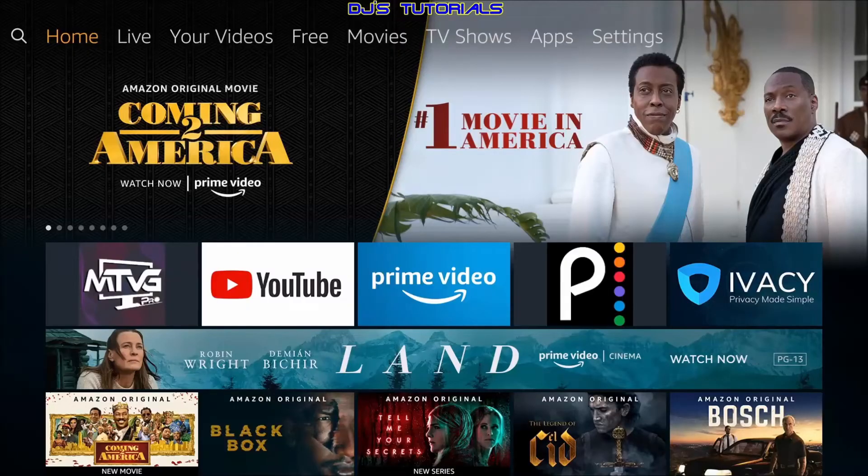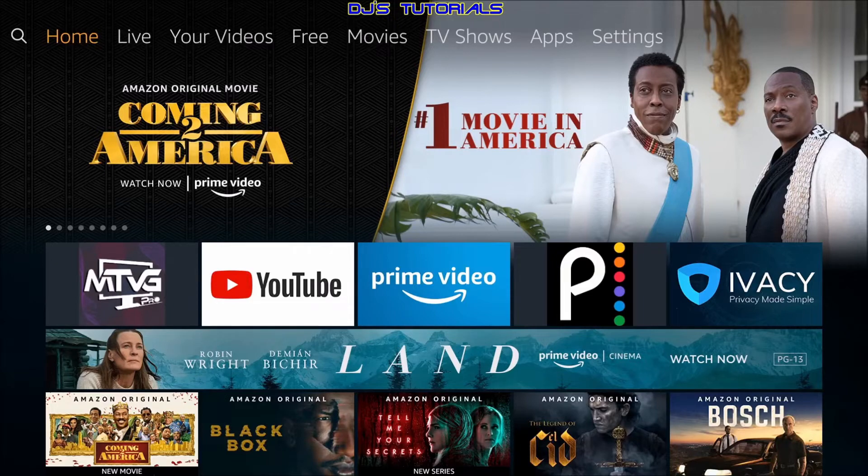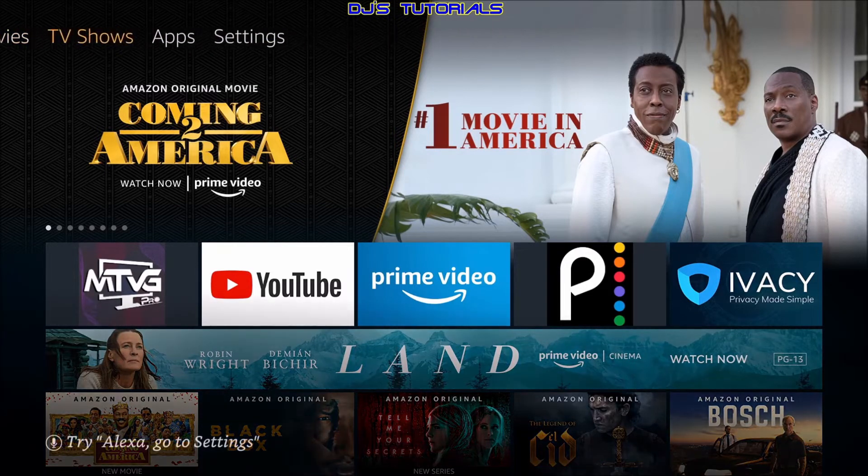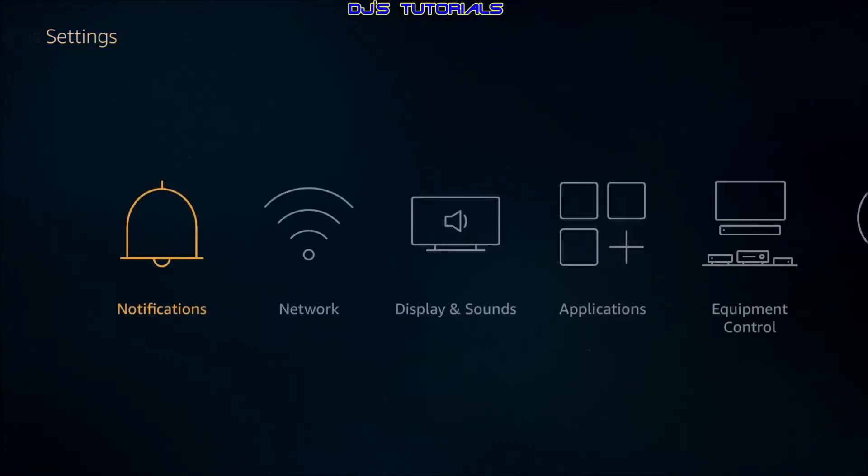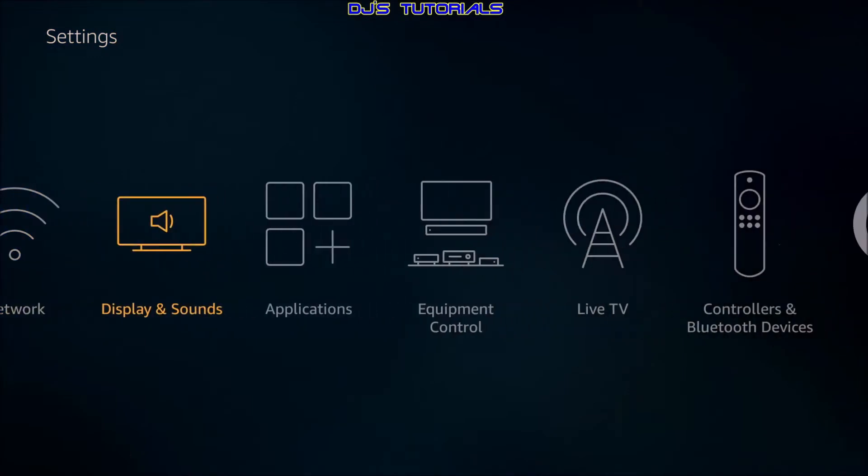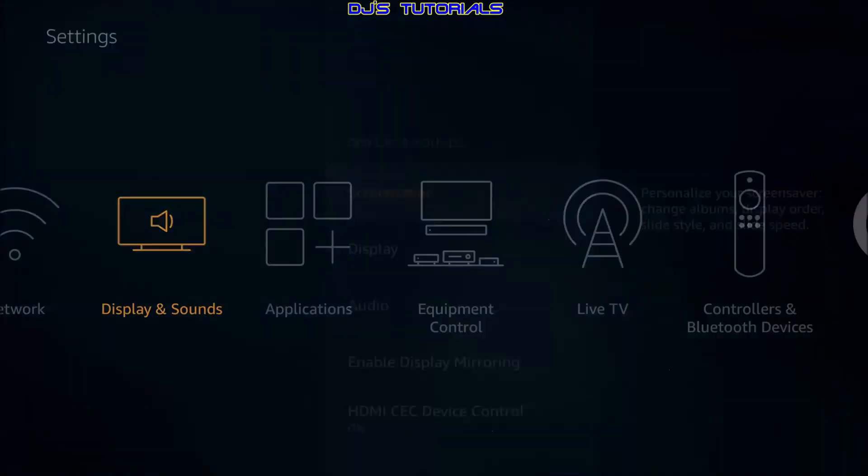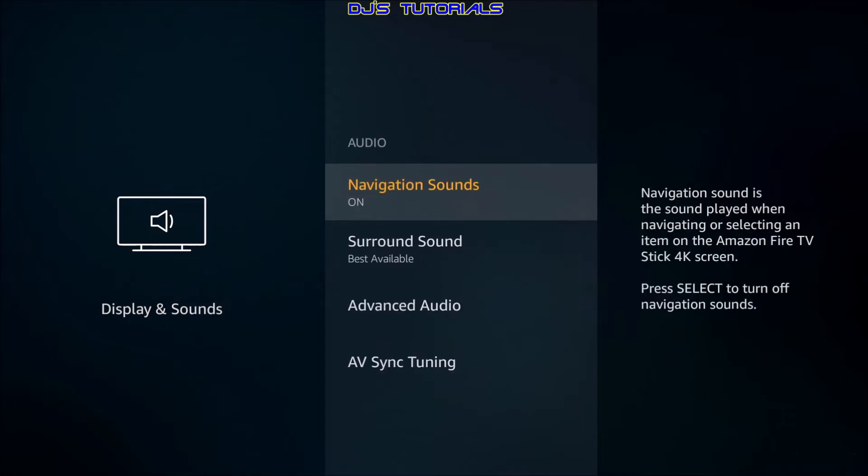The new AV sync tuning option, as Amazon calls it, is found under the settings. So let's go over there now. We are going to scroll down to Display and Sounds, select that, and down to Audio, select there.